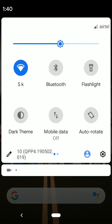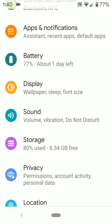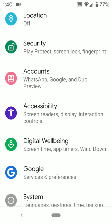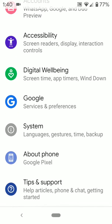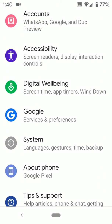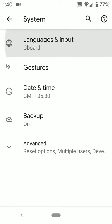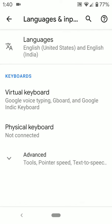Swipe up from the bottom of the screen. Tap on the settings gear icon. Scroll down to language, then scroll down to system, and tap on language and input.